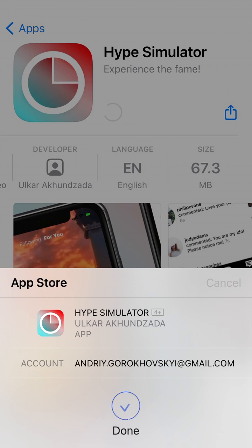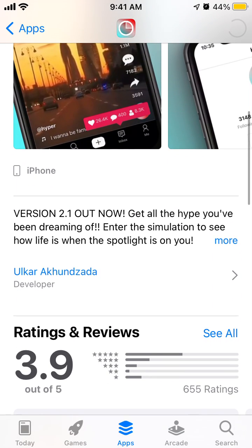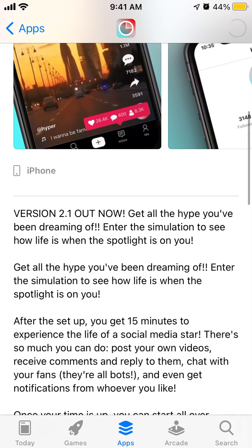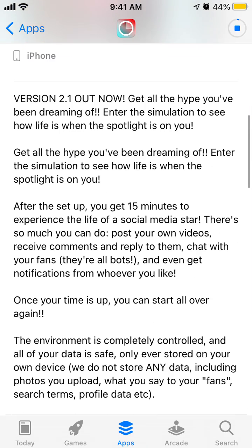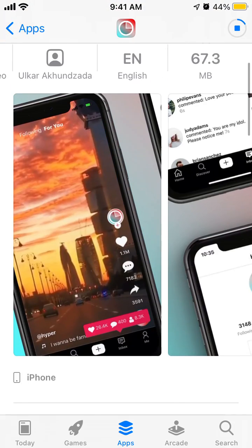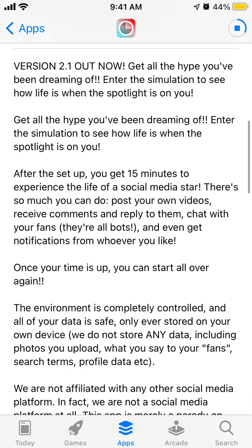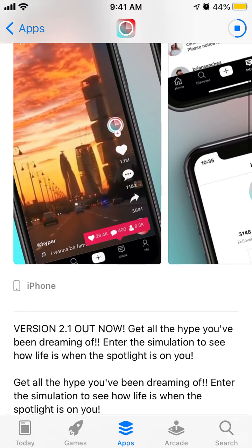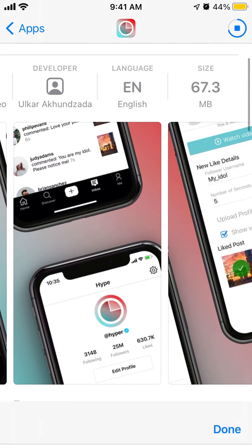You need to confirm with your Touch ID or Face ID. This is an app which simulates what it's like if you have hype — something like that.